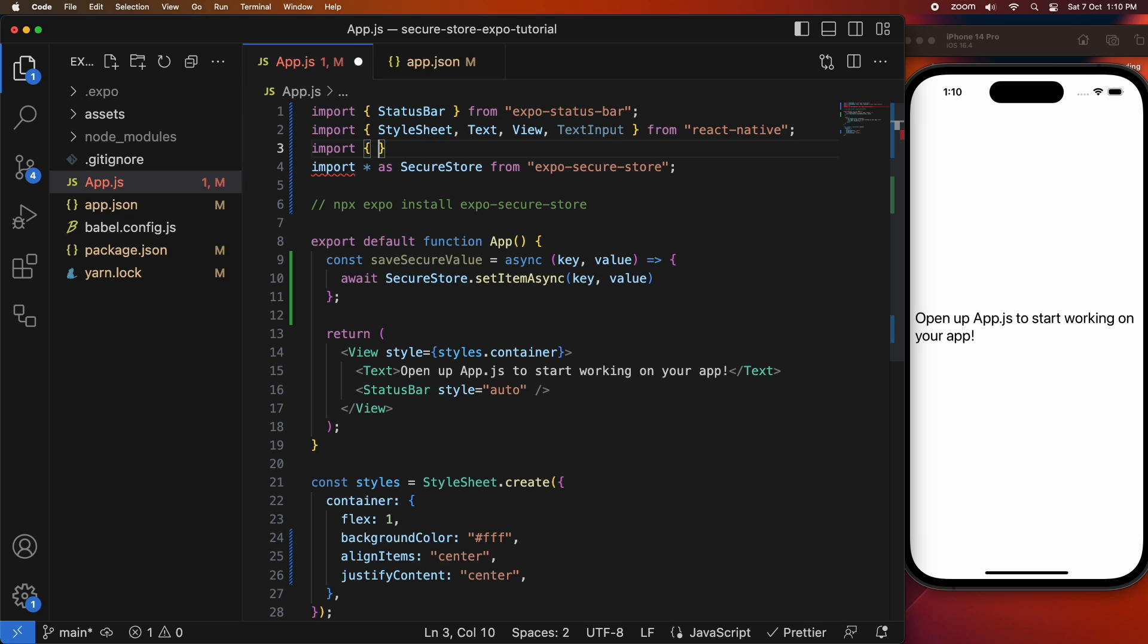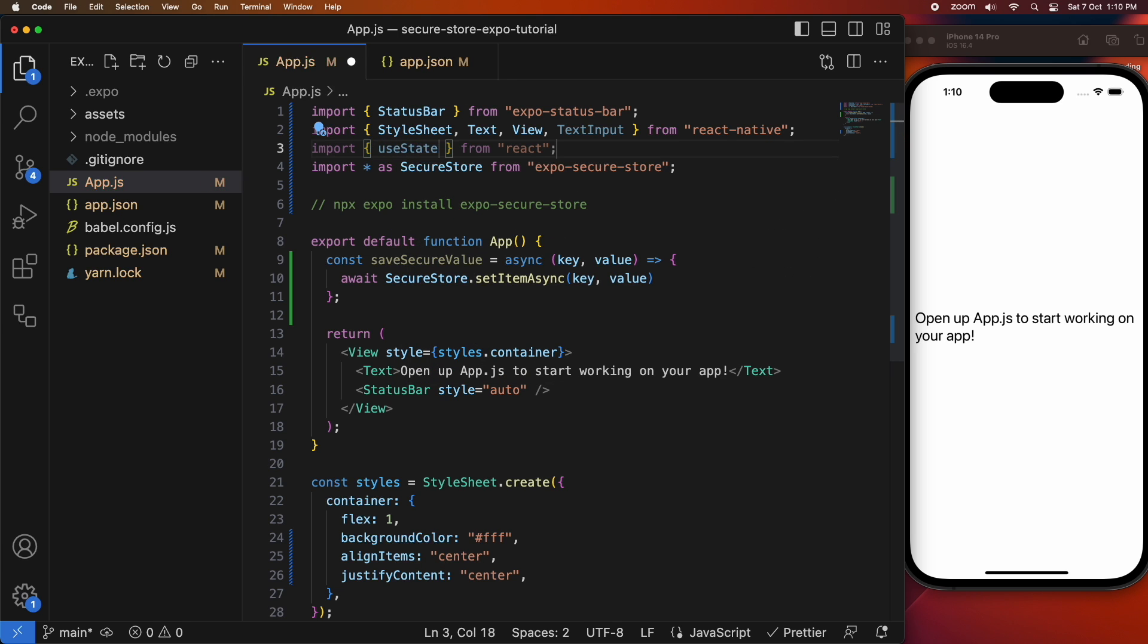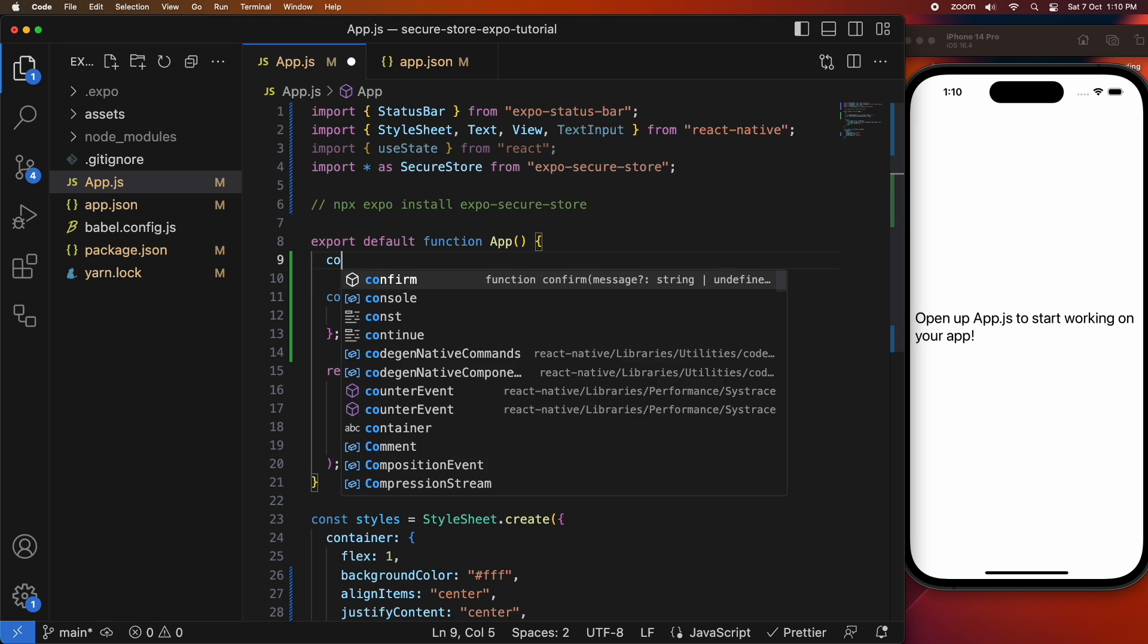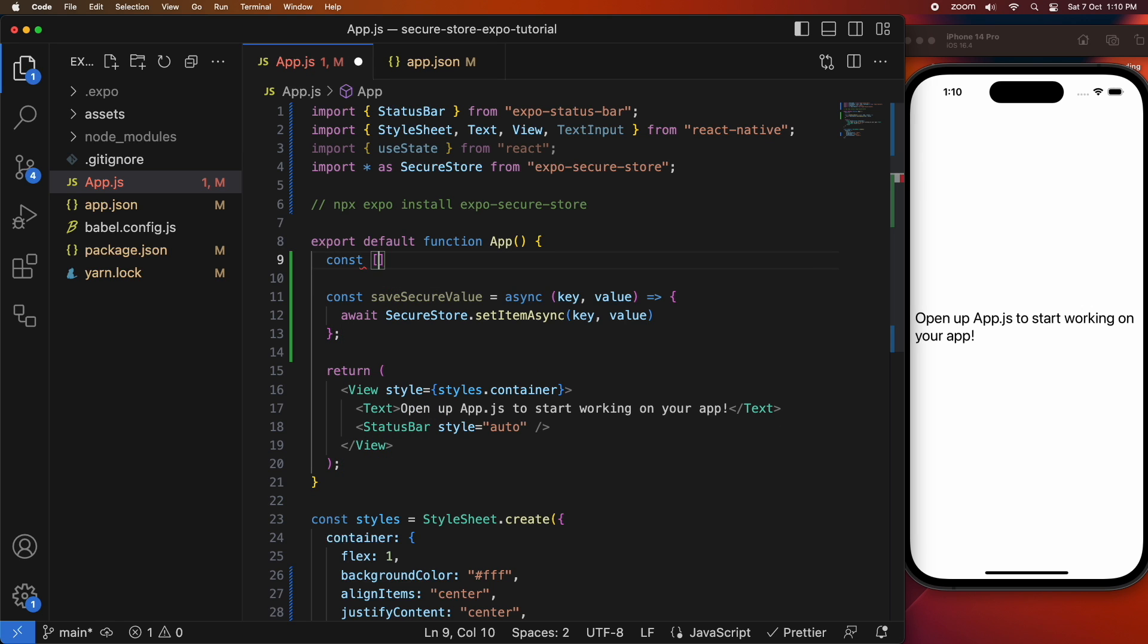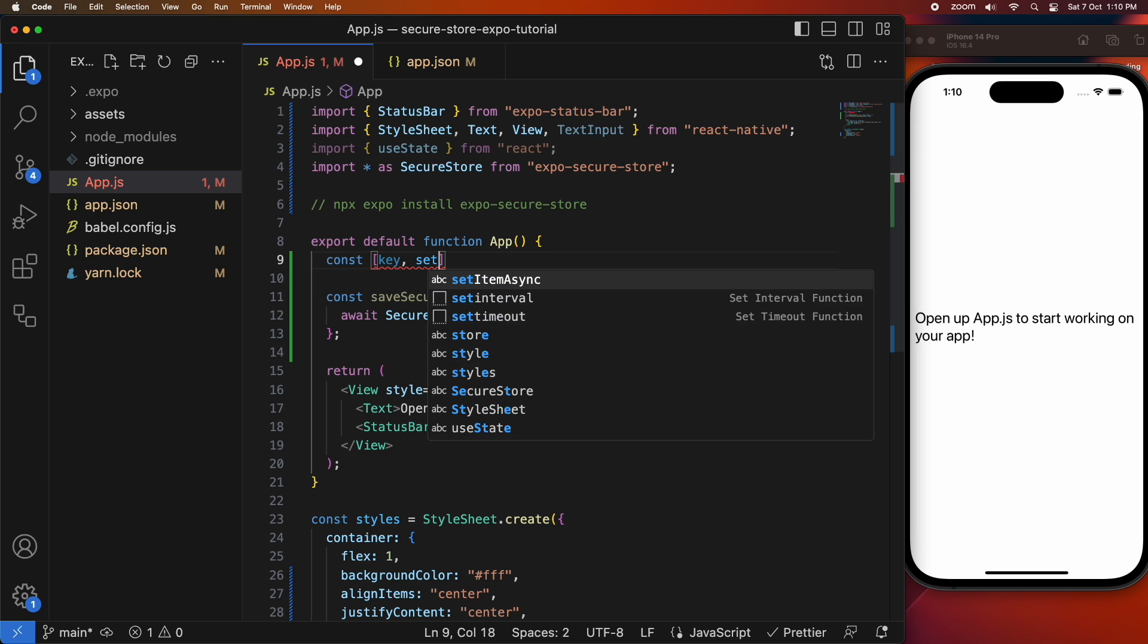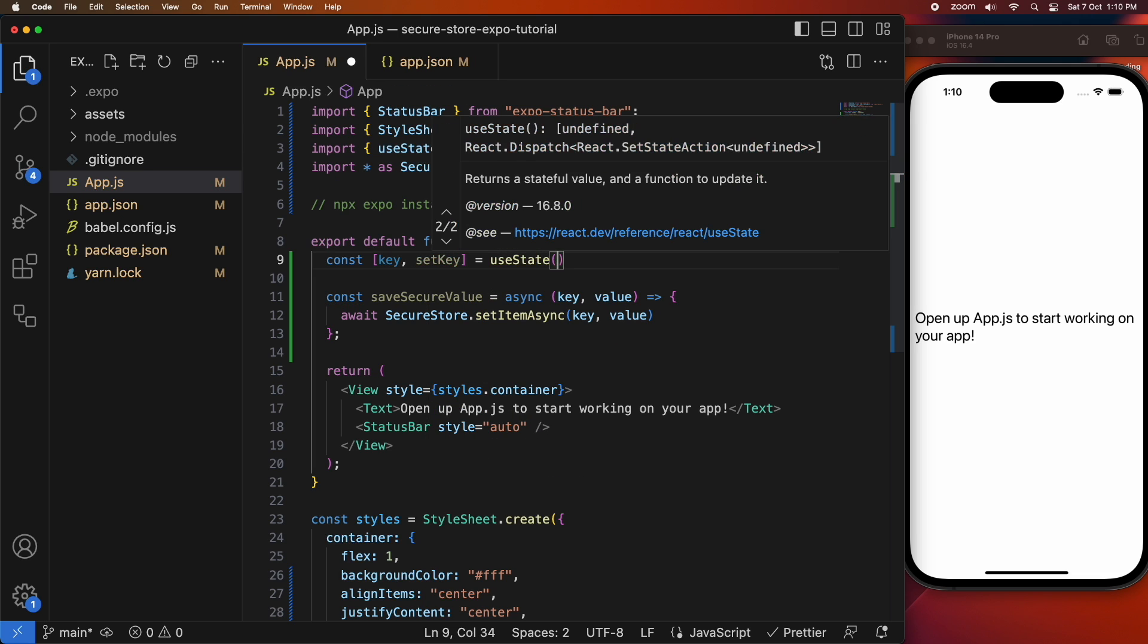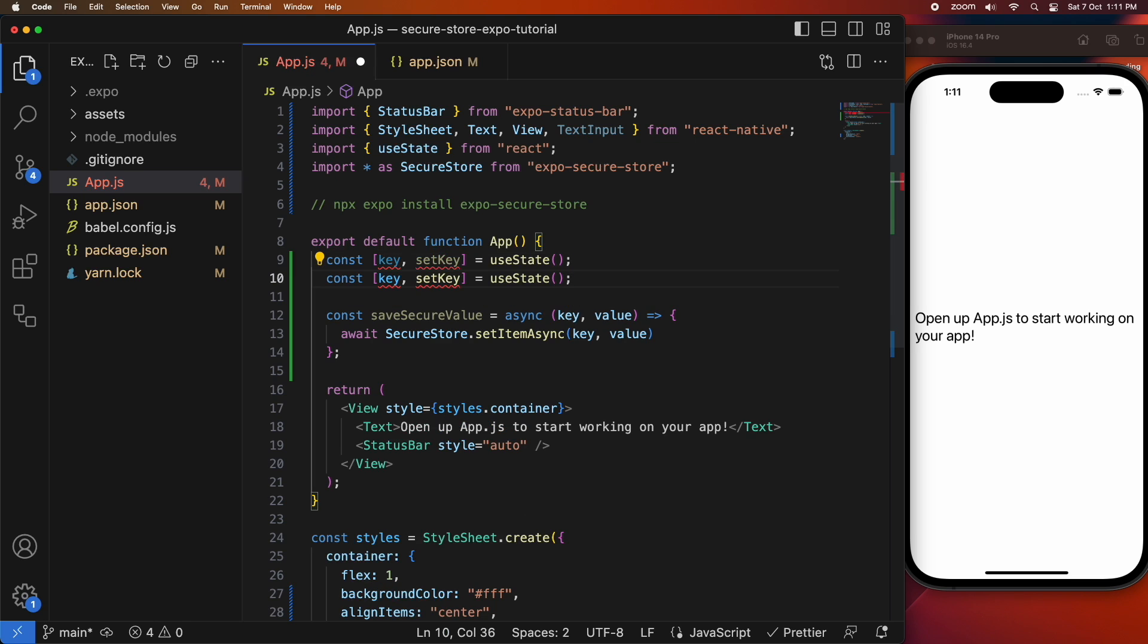I'm also going to import a text input and useState because I'm going to have a text input to get the key and value to save. So I'm creating my state variable here which is a key, I'm going to use state and set that to undefined so that the text input starts empty.